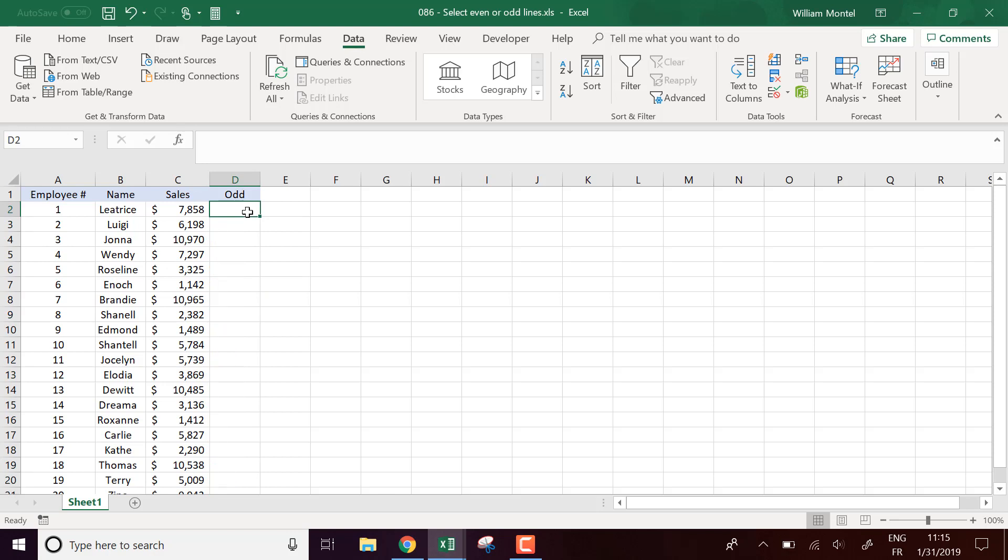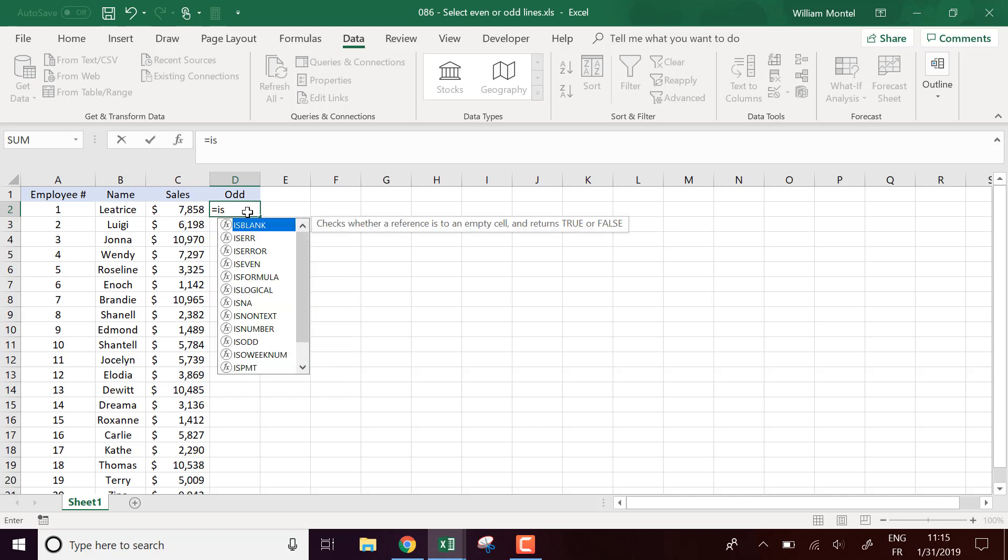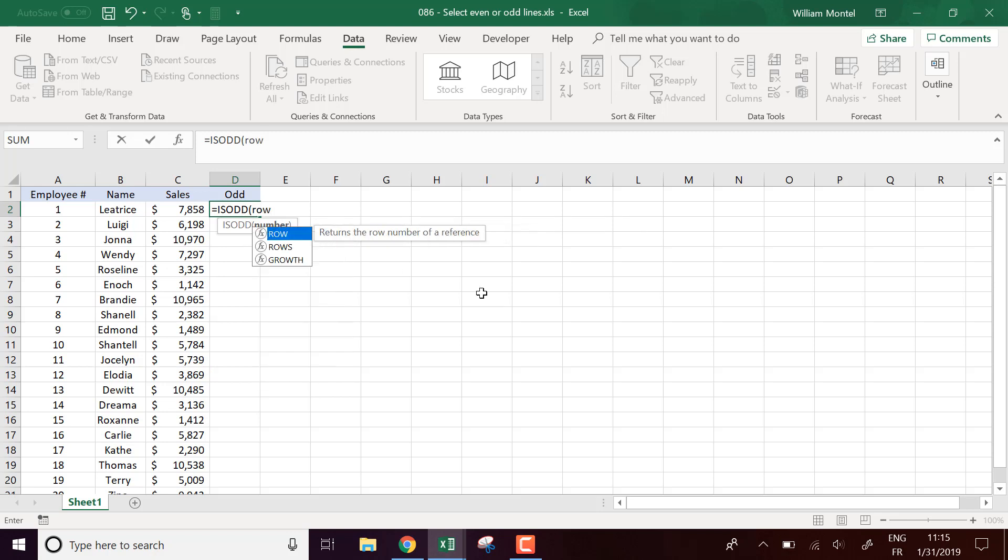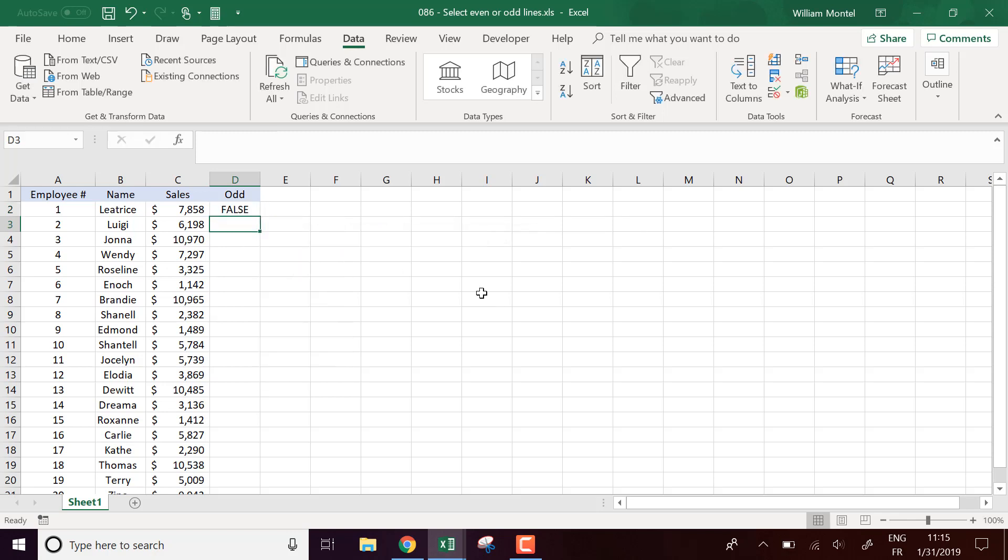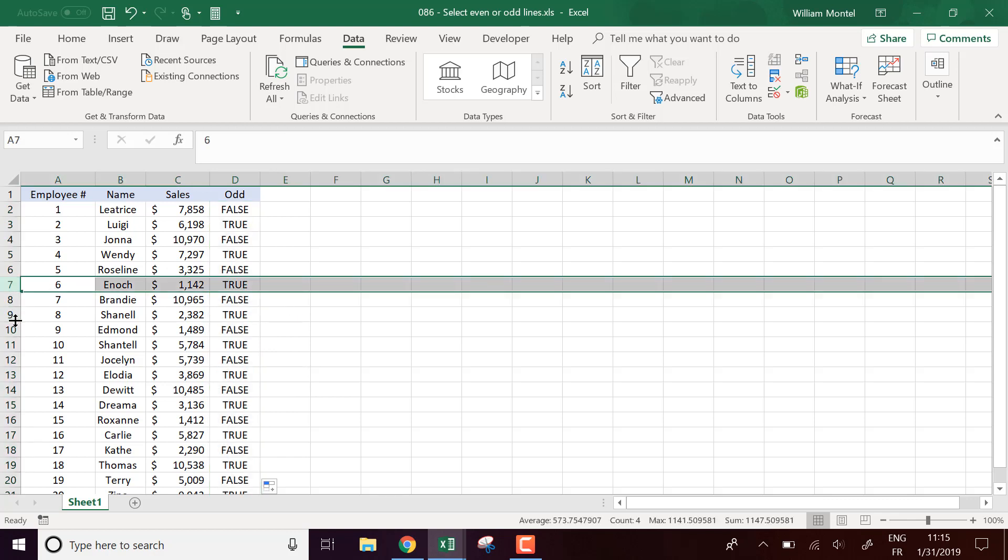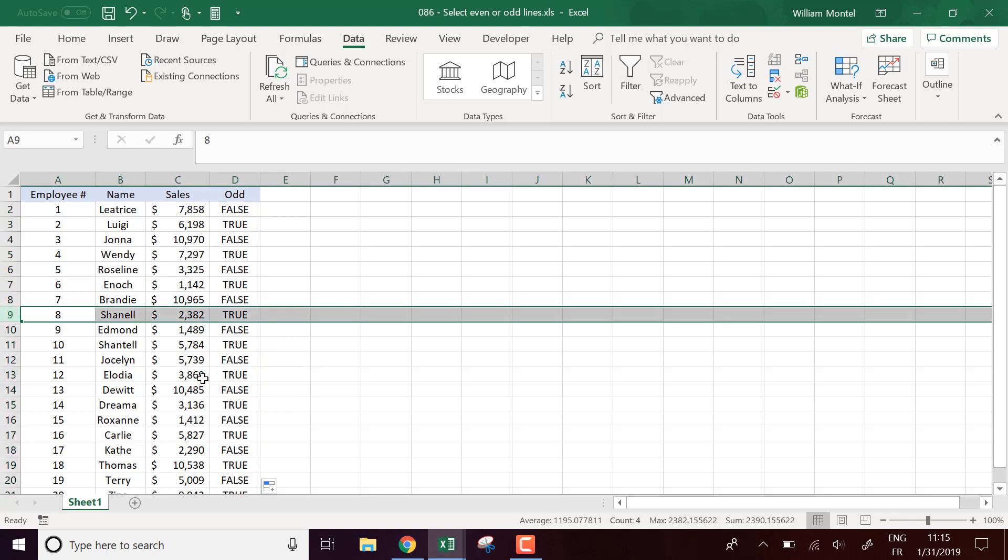So I want to compute if each line is odd. So what I'm going to do, I'm going to use the function ISODD of the row. And it's going to return true every two lines. So for seven, nine, etc.